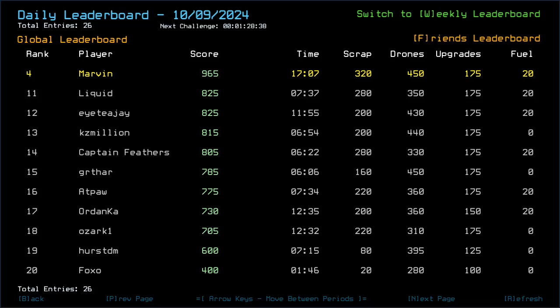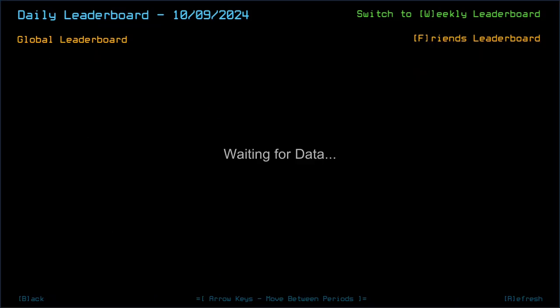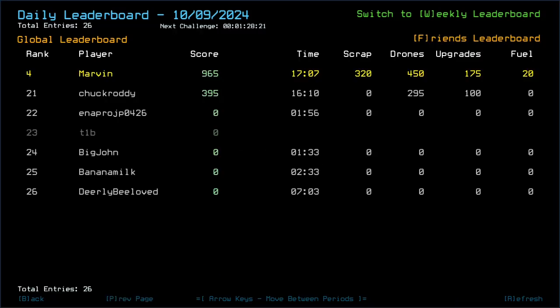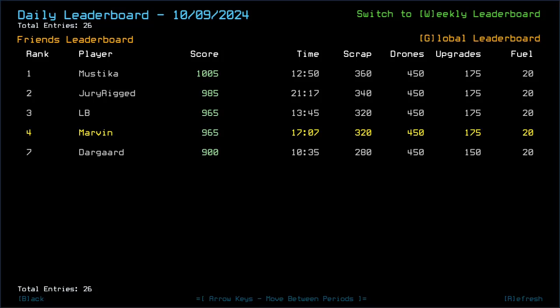Liquid and ITG also got 825, which they missed more scrap. Oh, Liquid took a lot of damage. That's interesting. KC Million, 815. Captain Feathers, 805. Girthars, 785. Edpaar, 775. Ordankar, 730. Ozark1, 705. HurstDM, 600. Fuxo, 400. Chuck Roddy, 395. Scores are falling down pretty fast there. Big John, Banana Milk and Dearly Beloved went out with 0s and T1B doesn't have a score submitted.